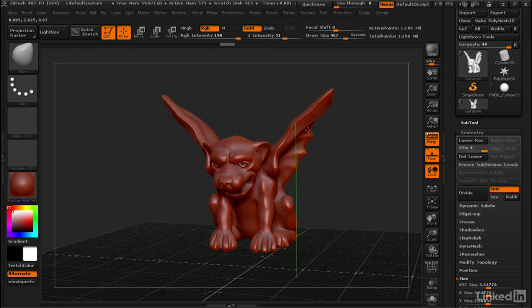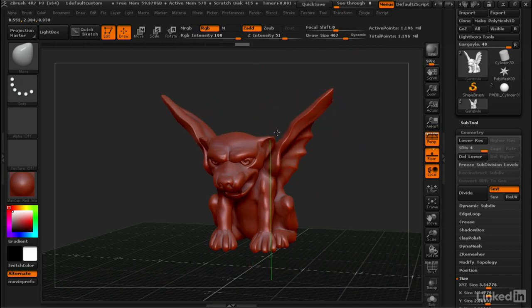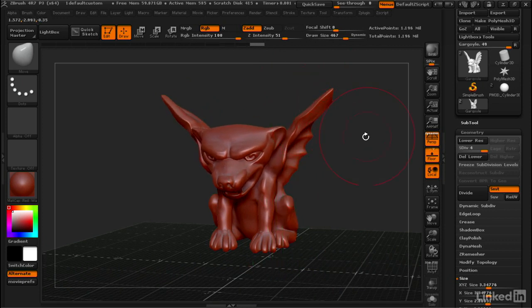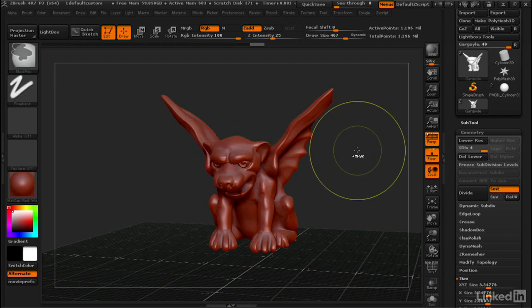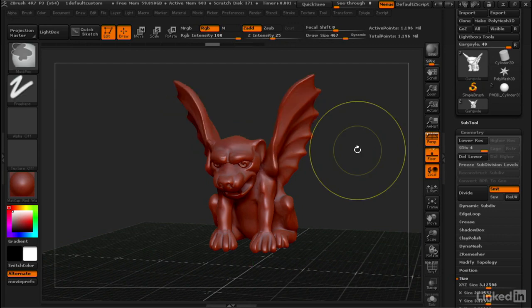You could bring the wings down, for example, or you could grab part of the head and reshape it a little bit, but there's some disadvantages to using it right out of the box like this. I'm gonna hit Control-Z to undo this.